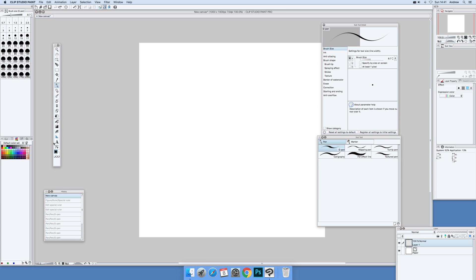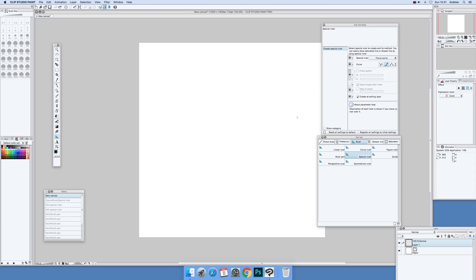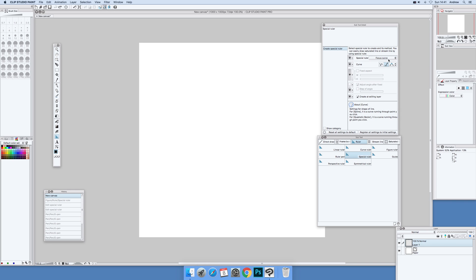First thing to do, go to the figure tool and select ruler, special ruler, make certain they're set. Then over here to the sub tool detail and focus curve, just set that one. There's three items, I'm going to go for the second one, all the rest set as before.